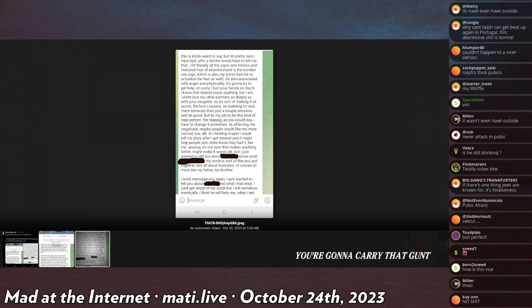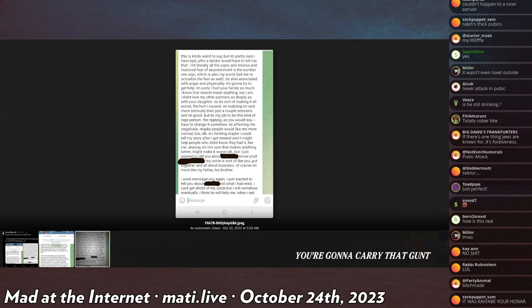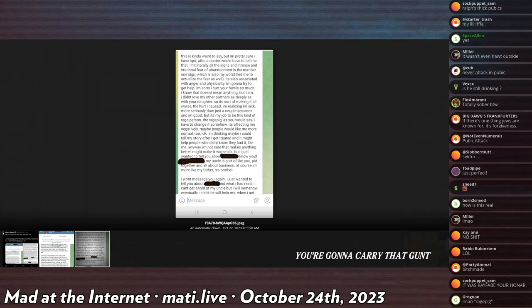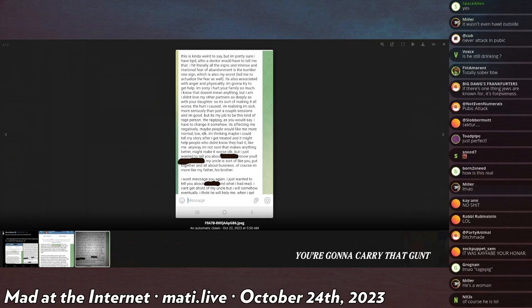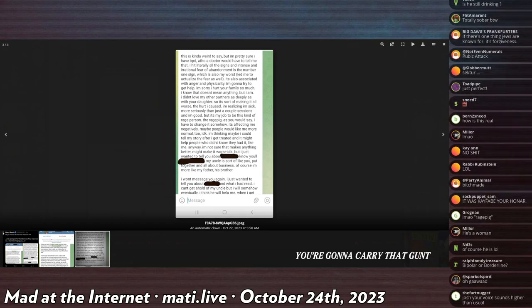It's also associated with anger, physicality. I'm going to try to get help. I'm sorry I hurt your family so much. I know that doesn't mean anything, but I am.